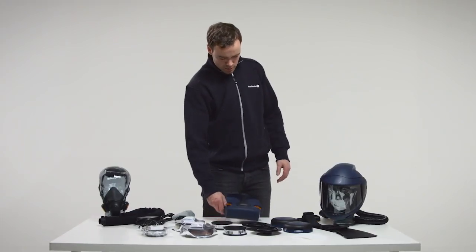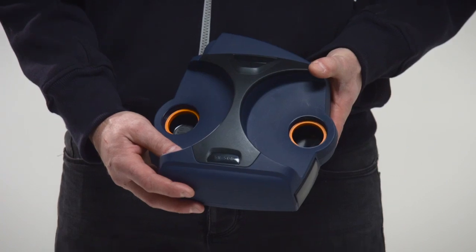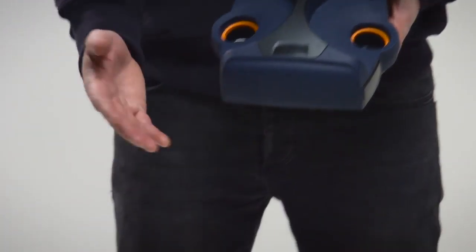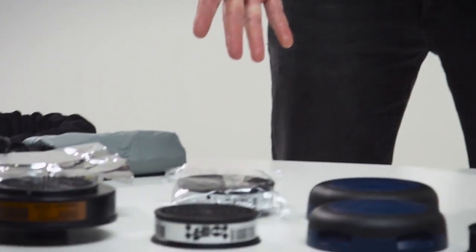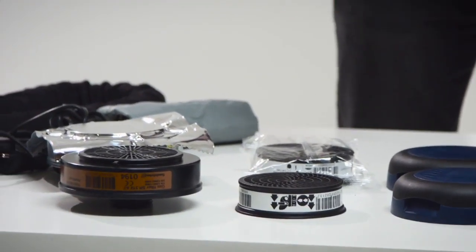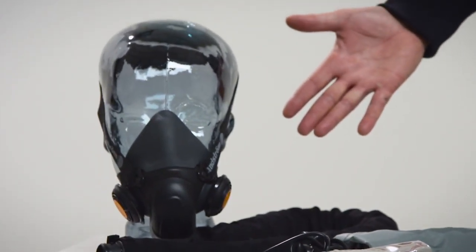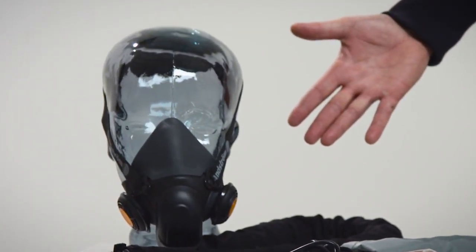The SR500 is a battery-powered fan unit that, together with filters and head-top, is included in the Sundström Fan Assisted Respiratory Protective Device systems.